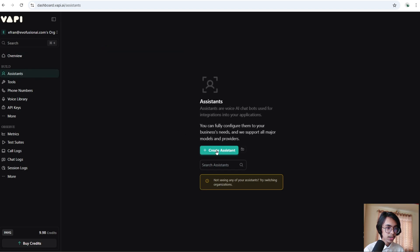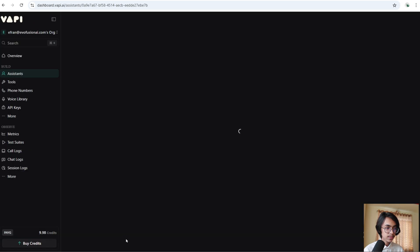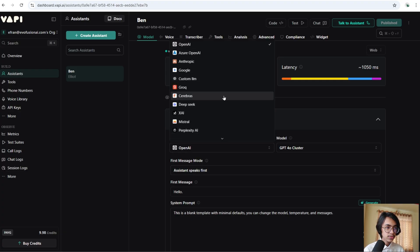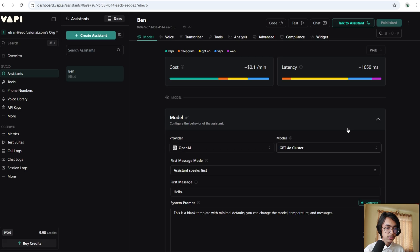Click on the Create Assistant button. I'm going to call the assistant Ben and use the blank template. Now click on Create Assistant. First we have to choose a provider — I'm going to choose OpenAI — and from the model I'm going to choose GPT-4.